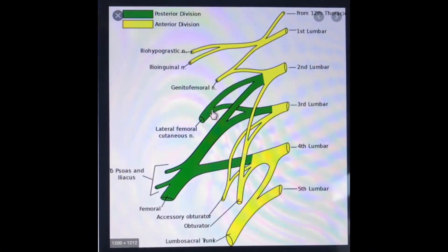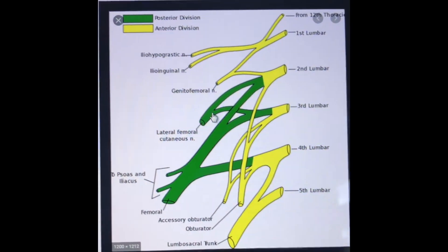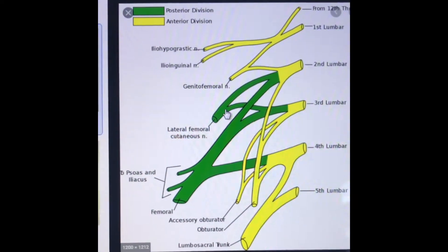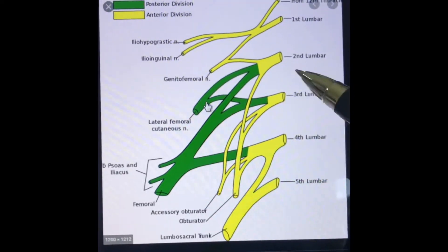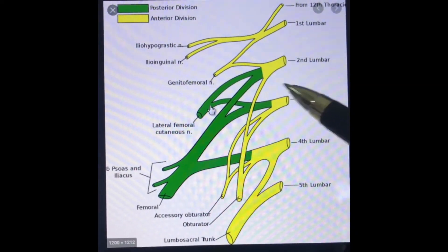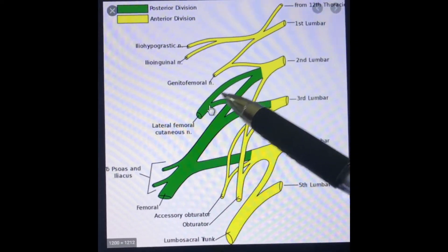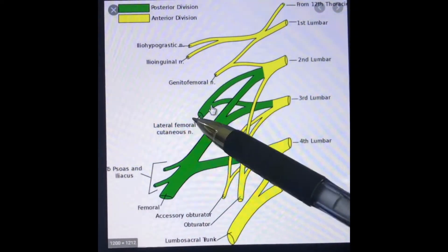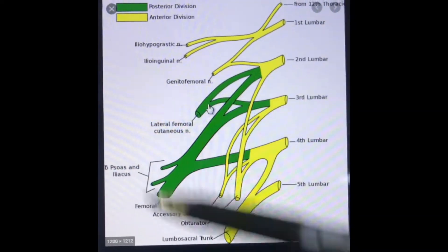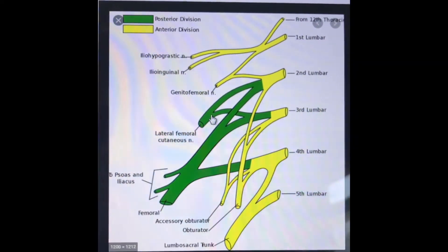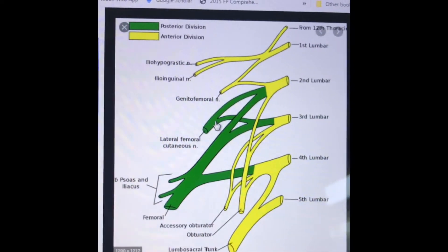The lateral femoral cutaneous nerve comes off of the lumbar plexus, principally from L2 and L3 spinal nerves, and they come together to form the lateral femoral cutaneous nerve. This all occurs within the psoas muscle.